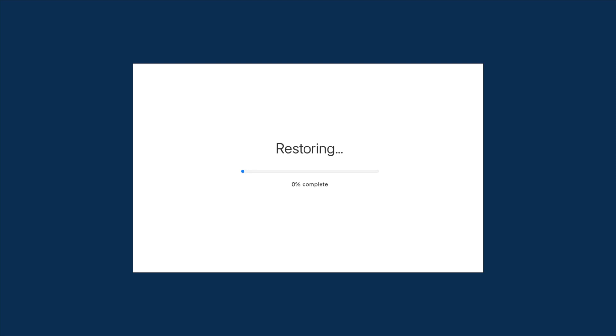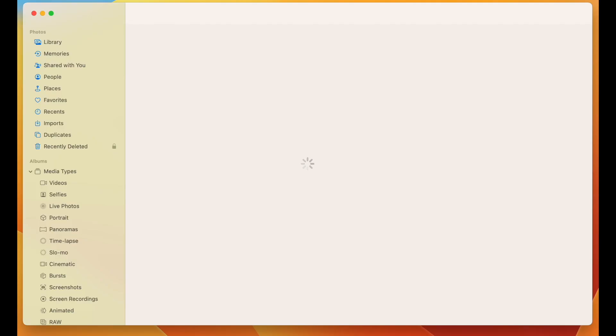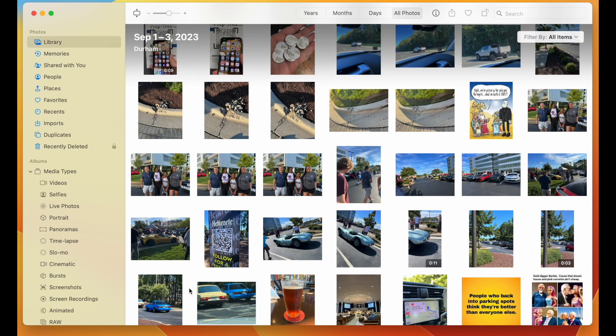The repair time is going to depend on how many photos you have. My library has around 20,000 photos and about 1,500 videos and took about 10 minutes to repair. It will depend on how much is on your computer and how fast your computer is. Mine's a MacBook Pro, so it may be a little faster than most, but it should be fixed in about 10-15 minutes.